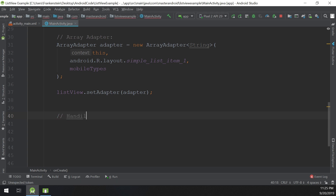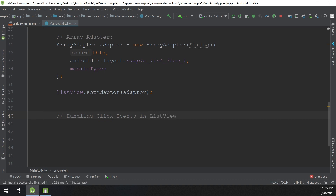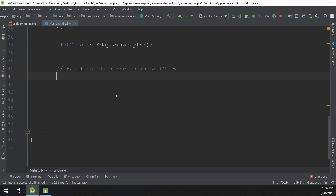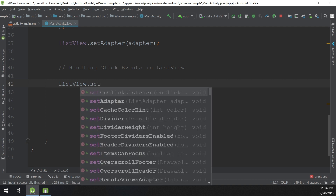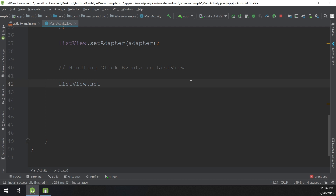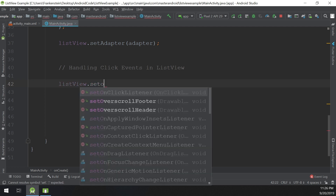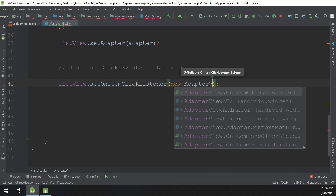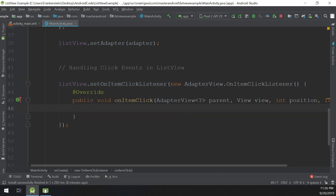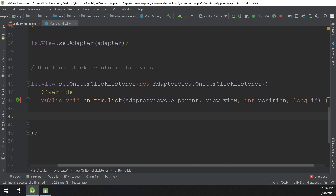So we go and create listView.setOnItemClickListener, passing a new AdapterView.OnItemClickListener. The listener is created and set on the ListView so it can respond when the user clicks an item.